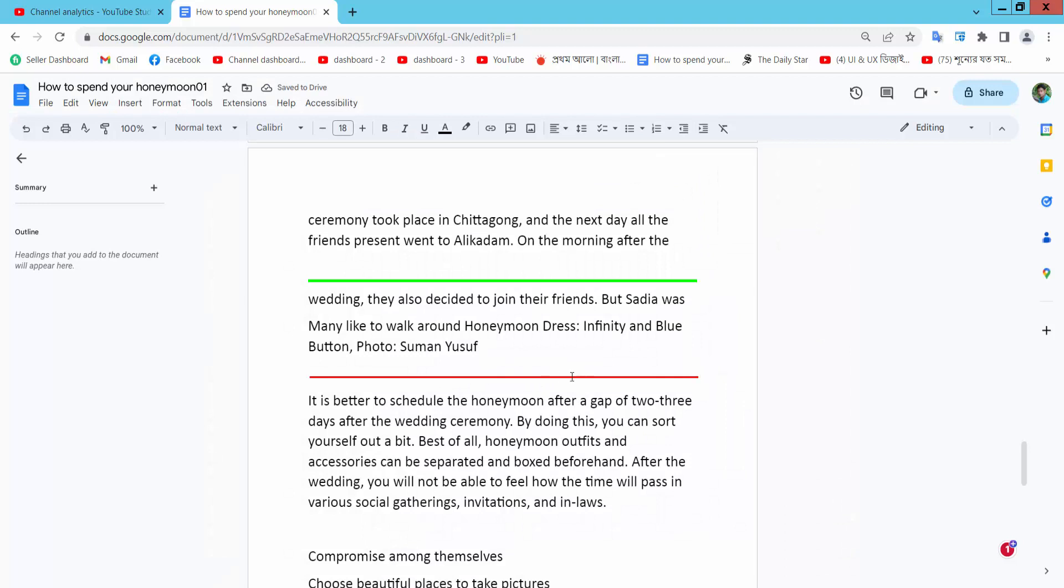And this is the line color already set. Thank you for watching, please subscribe, like, share and comment.